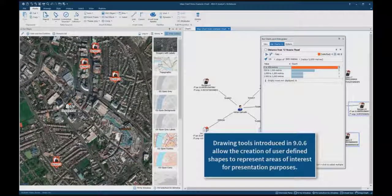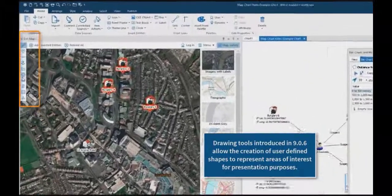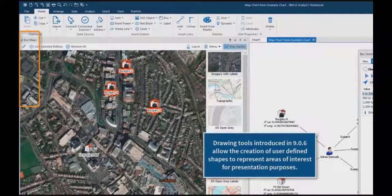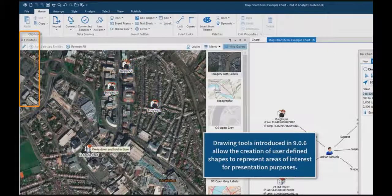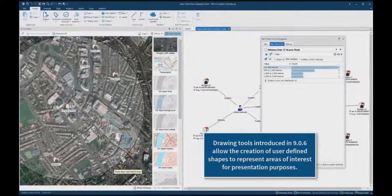Drawing tools introduced in Analyst Notebook 9.0.6 allow the creation of user-defined shapes to represent areas of interest for presentation purposes.